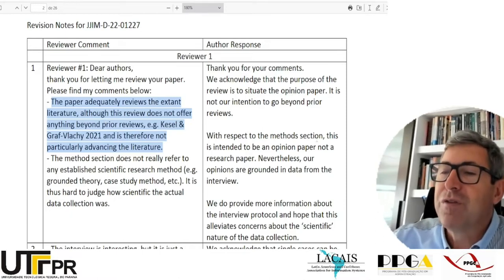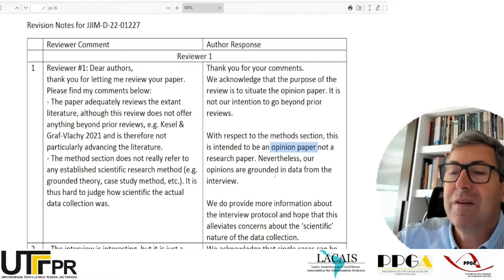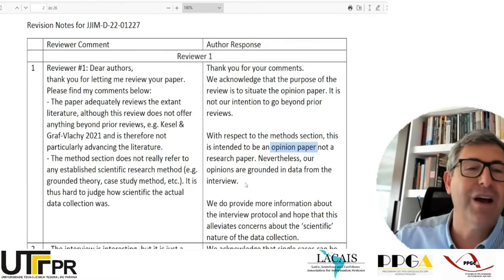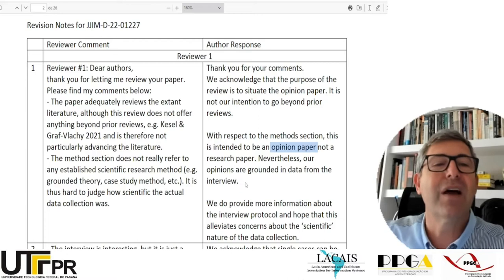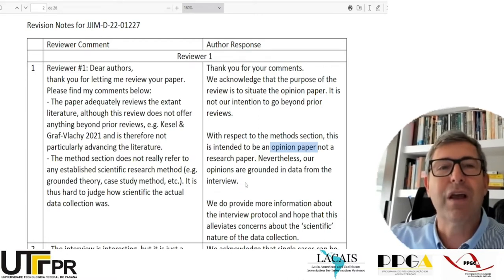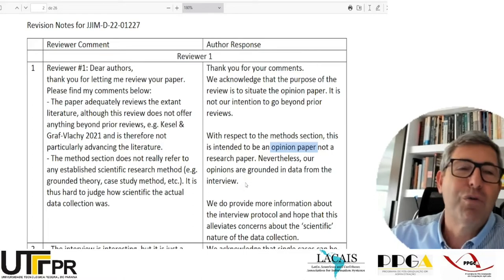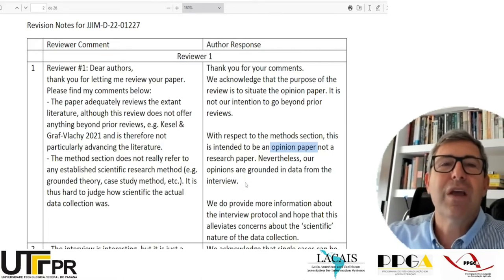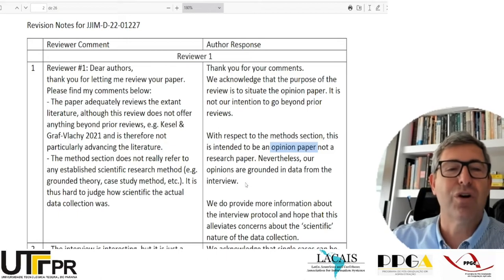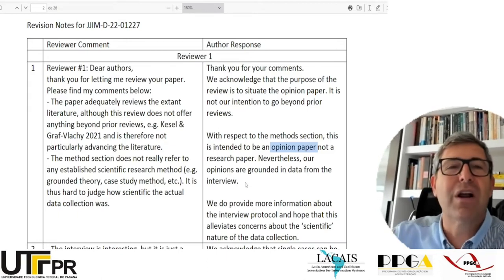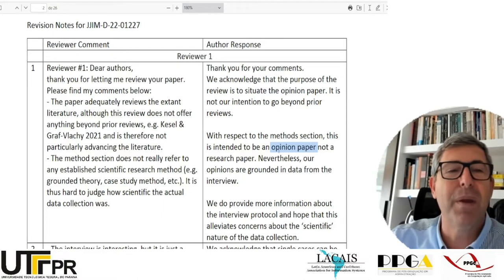With respect to the methods section, the authors say: 'This is intended to be an opinion paper, not a research paper. Nevertheless, our opinions are grounded in data from the interview.' The paper is all based on one single interview, which is what would make it a weak scientific paper. We use interviews as an important method of research, but it's very difficult to convince readers that a single interview can generate scientific knowledge. Their way of escaping this was to try to say that their paper was an opinion paper.